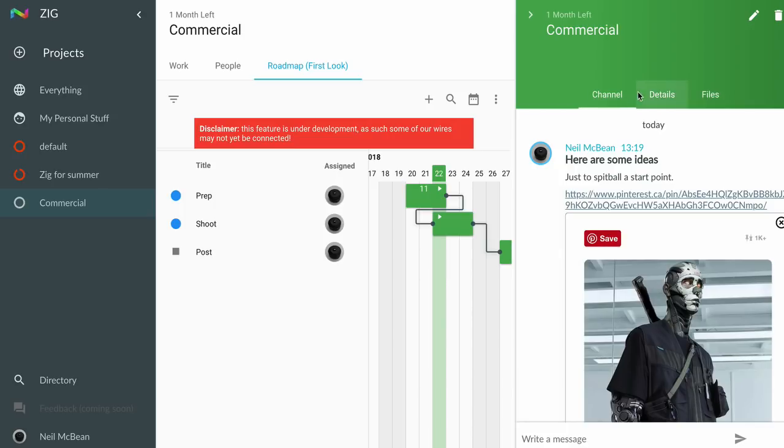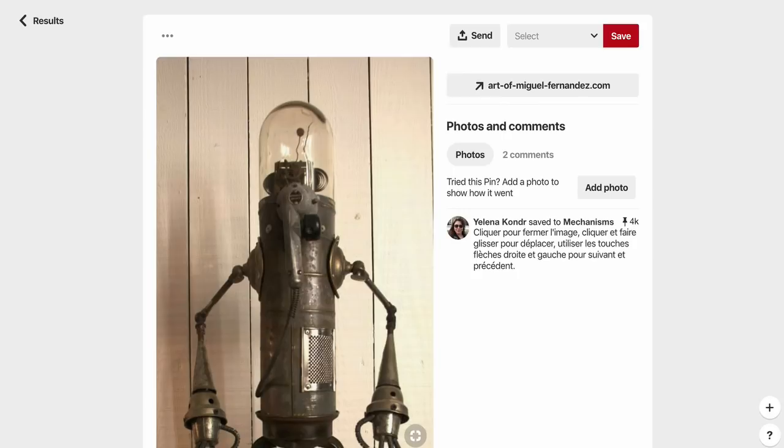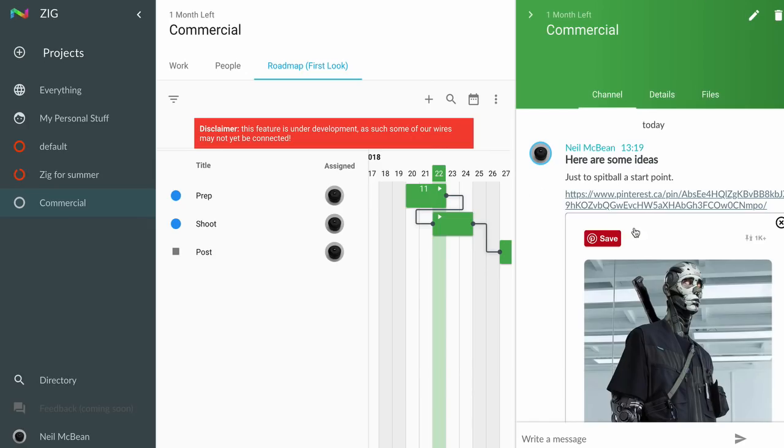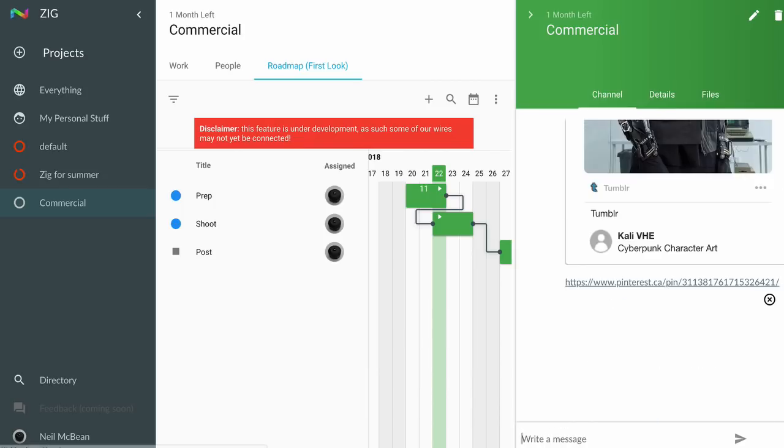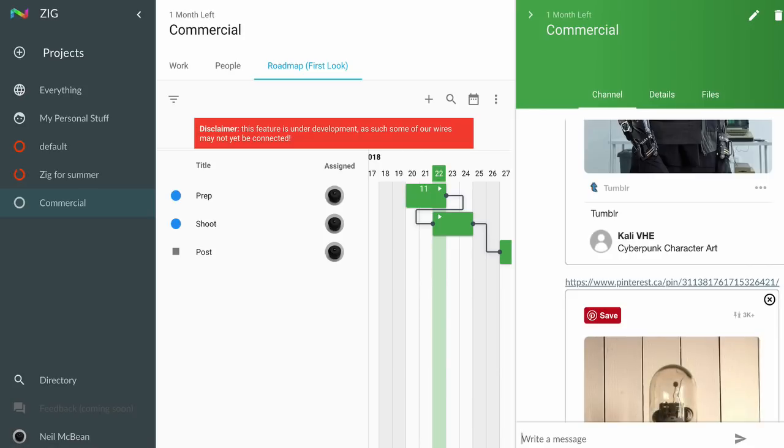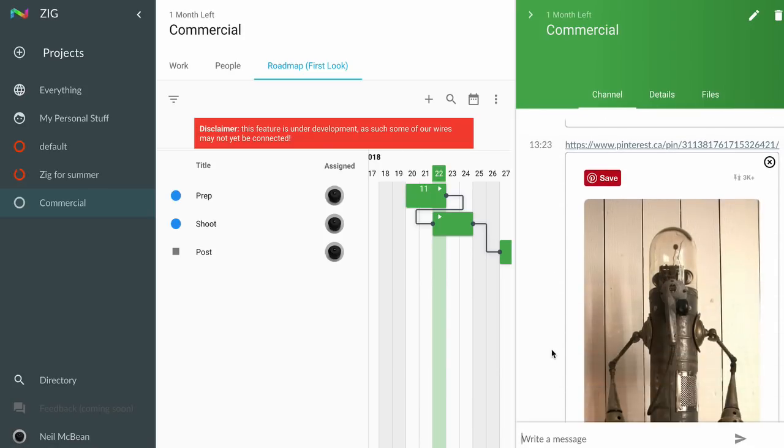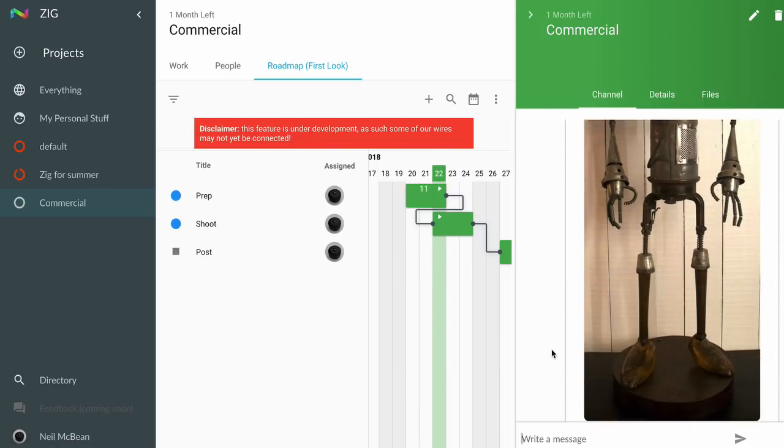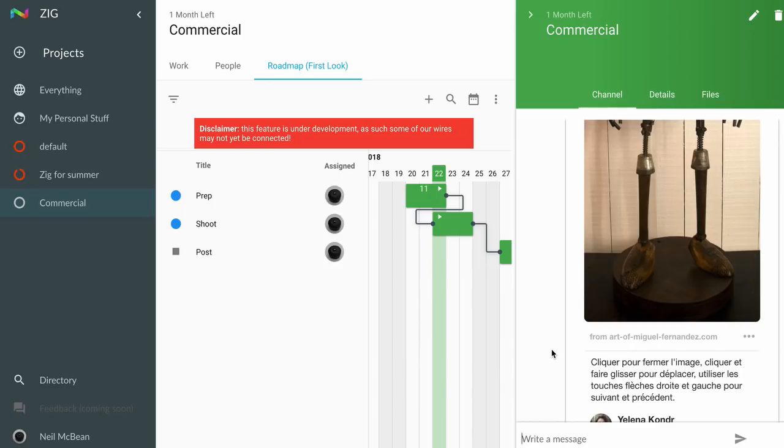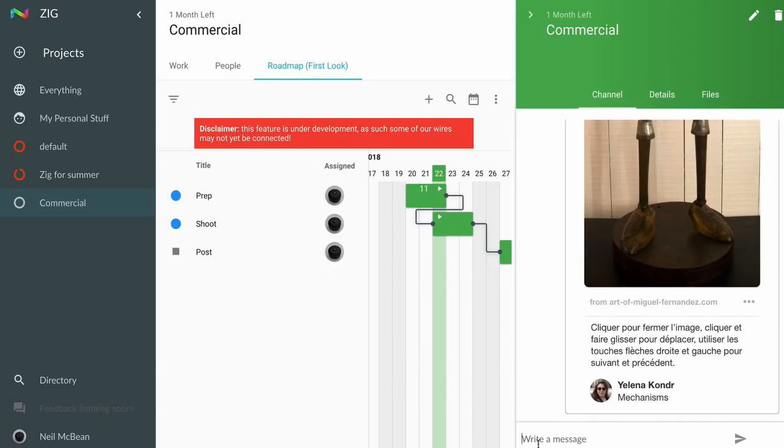We're going to be rolling this out pretty soon. Anybody who's using Zig will be able to use this. Basically, you can share ideas or stuff you're working on for notes. It's pretty simple. All you do is embed a link and Zig will pull in information from that link and give you access to it.